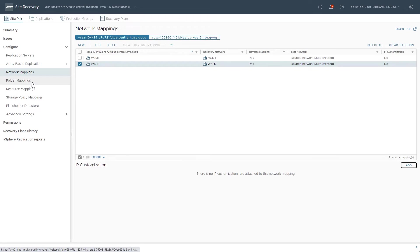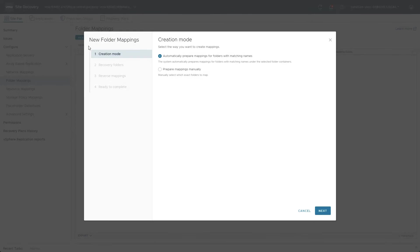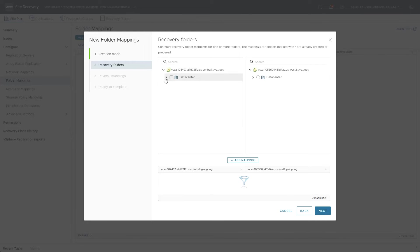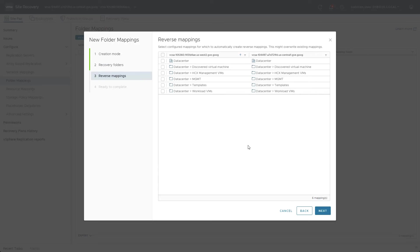Folder mappings are next. Much like the other resource categories, the equivalent folders are added, the reverse mappings are selected, and the category is completed.